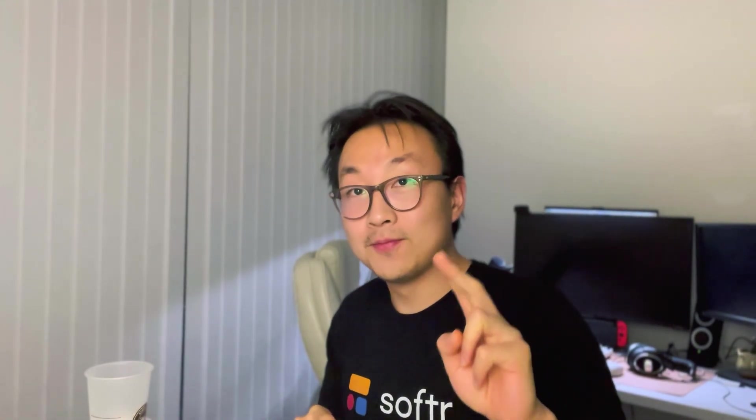So subscribe if you want to see more content about Softer or no code in general. If you find this video helpful, consider liking this video or share this with your fellow no coders and comment down below to let me know what kind of content you want to see down the line. Until next time, ciao!